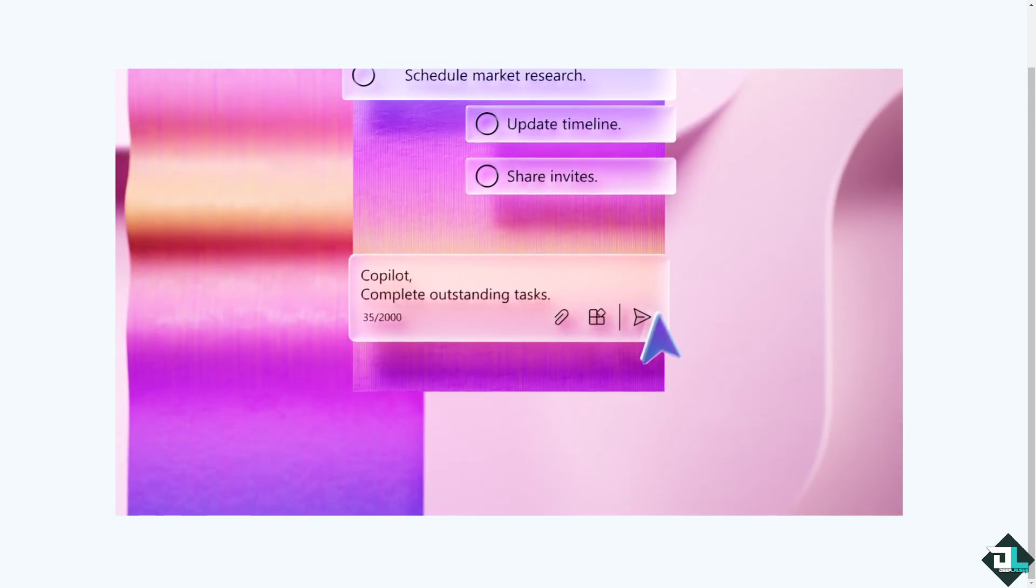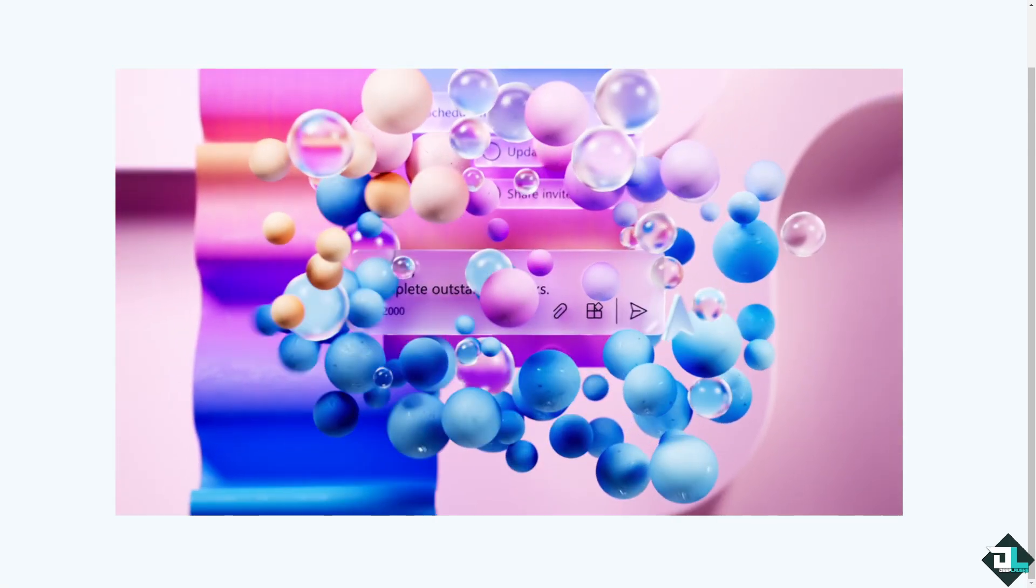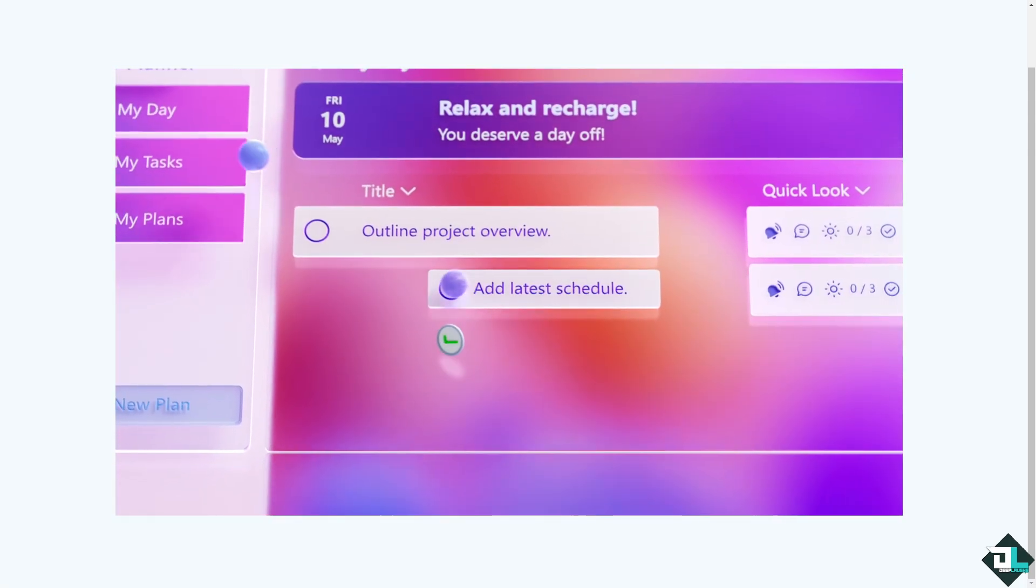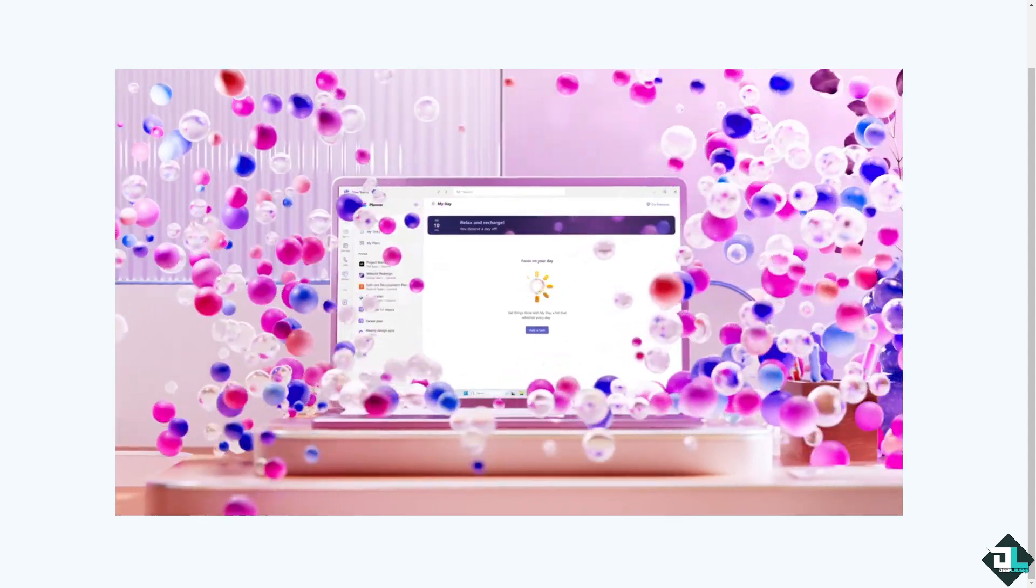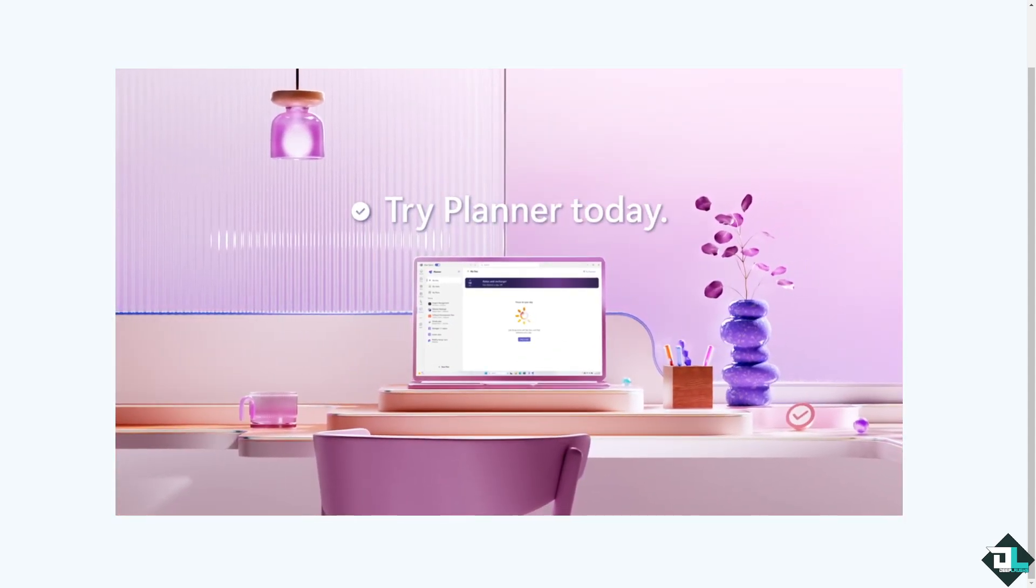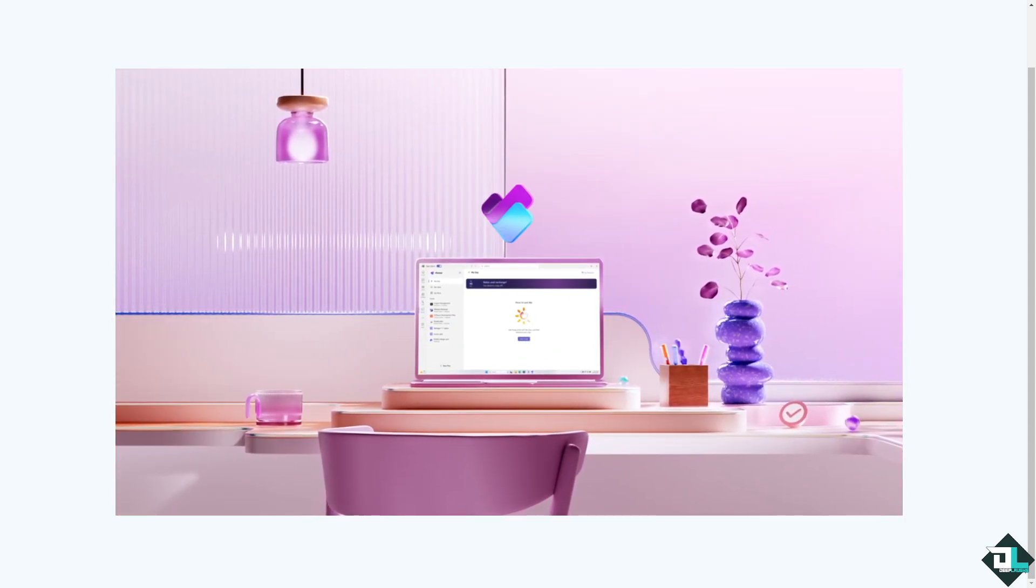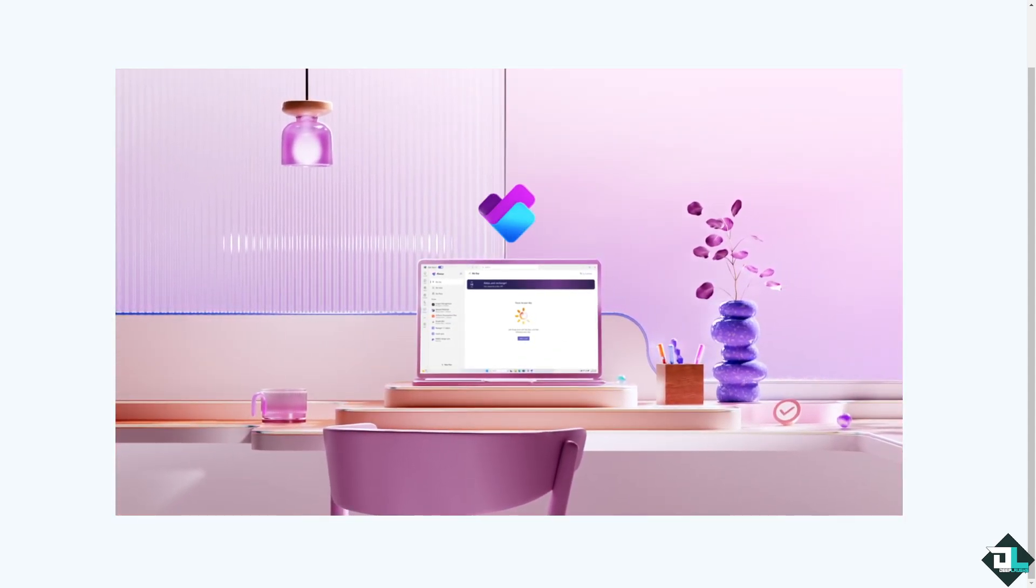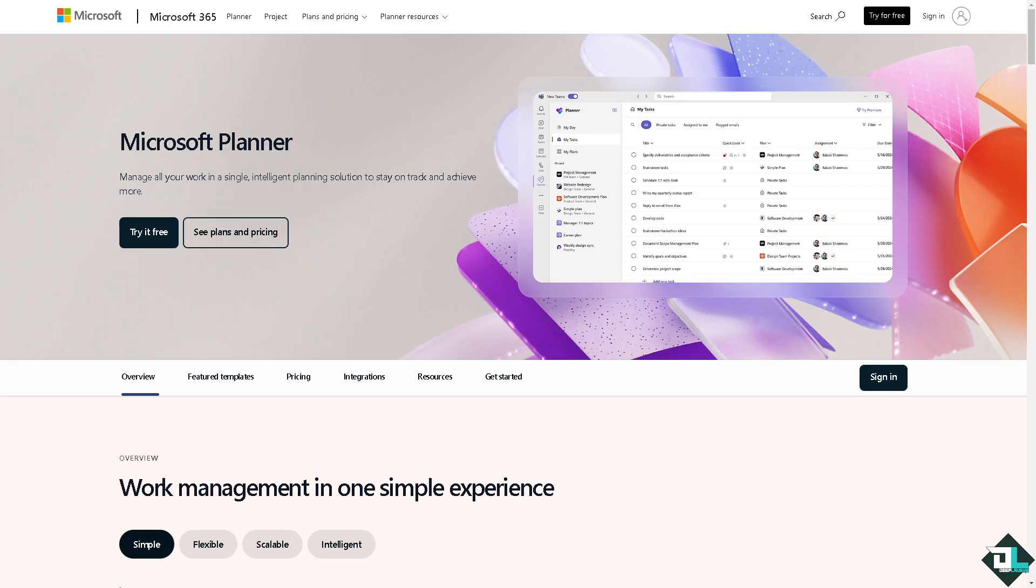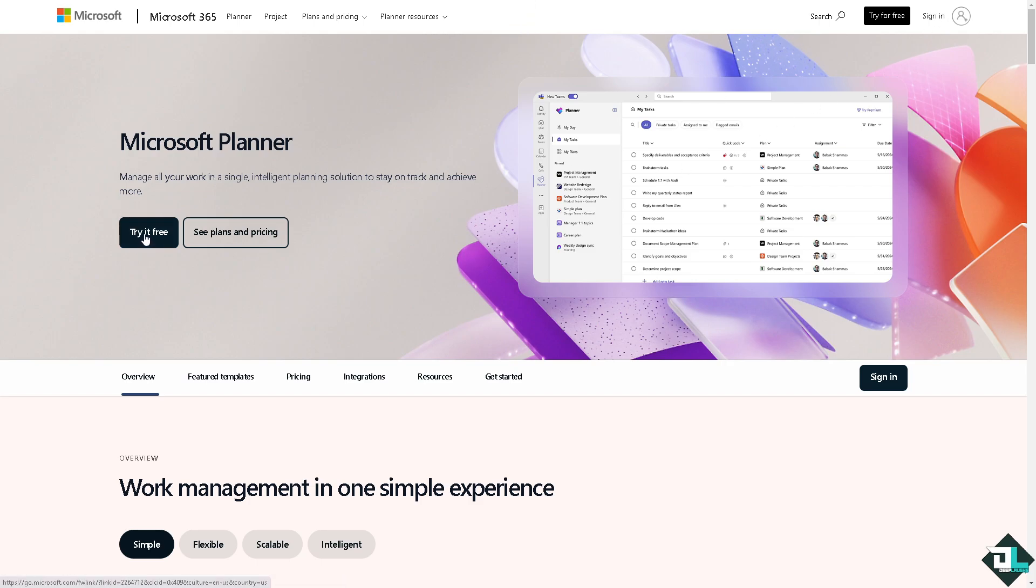Hey everybody and welcome back to our channel. In today's video we are going to show you how to recover deleted tasks here in Microsoft Planner. Let's begin. The first thing that you need to do is to log in using your credentials. If this is your first time in Microsoft Planner, I want you to click the sign-up option.